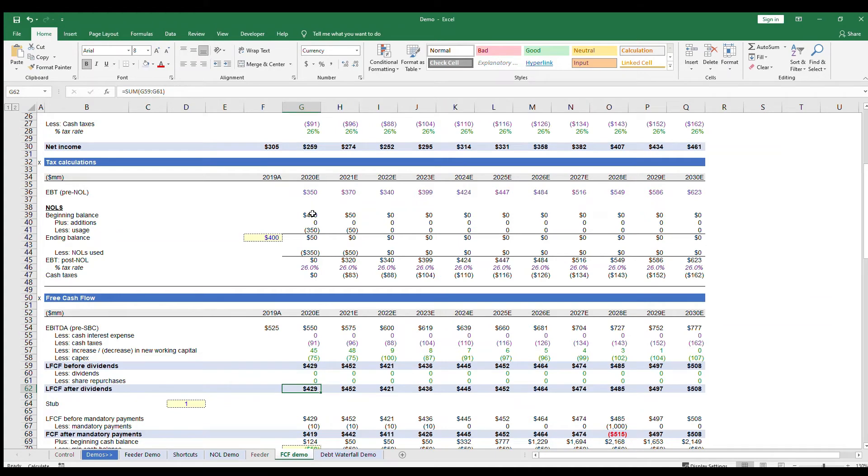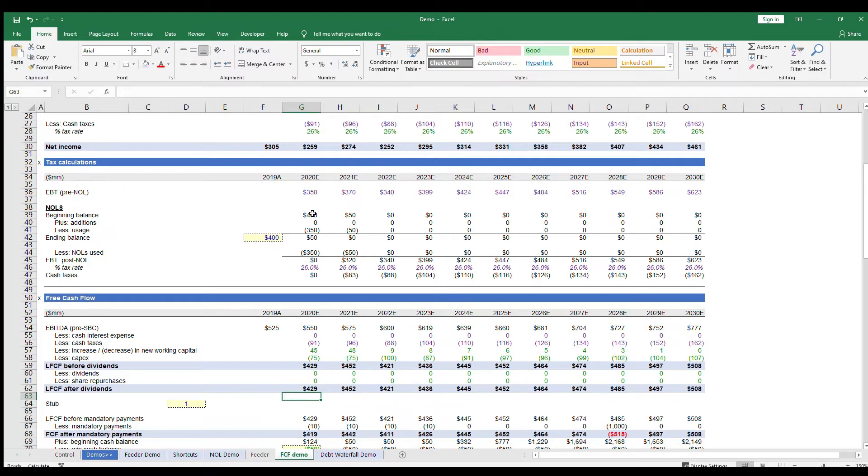If a company has excess cash, it can also decide to use that cash to repurchase some shares. So this can also be an assumption you have in your free cash flow. Both of these line items you would link up to your feeder tab.